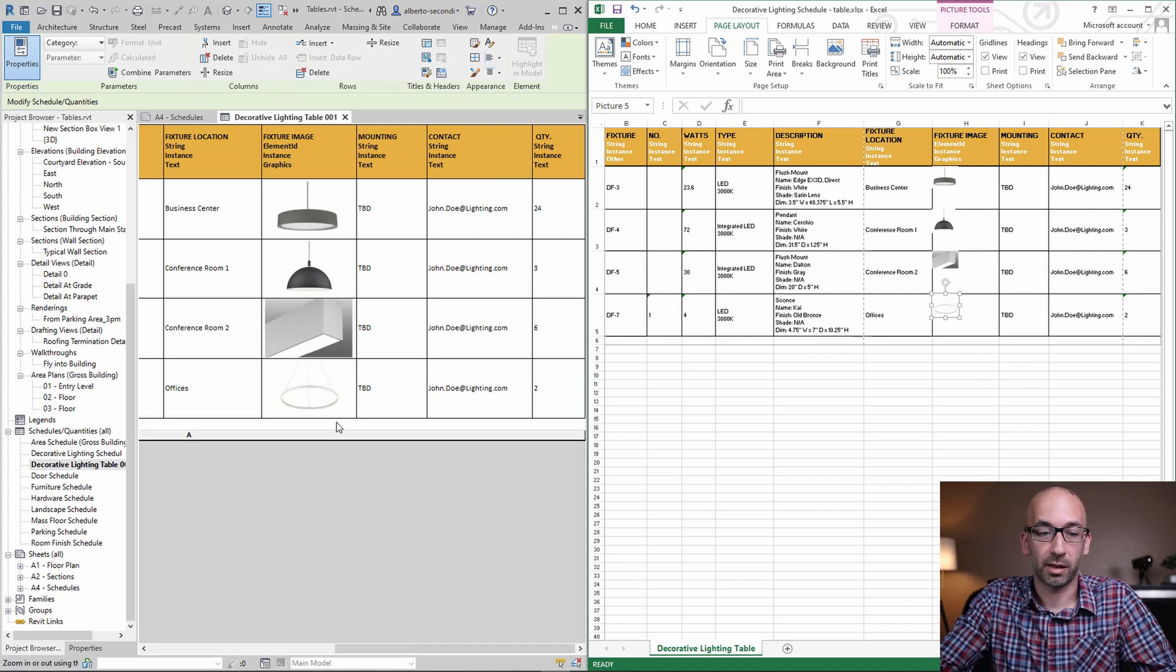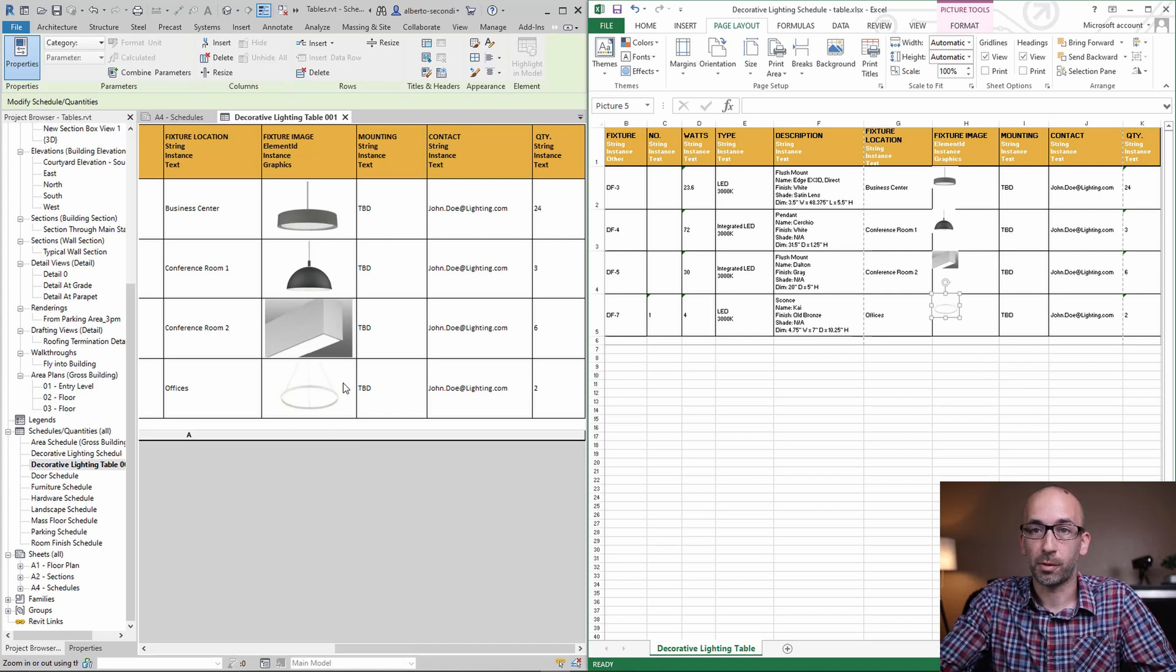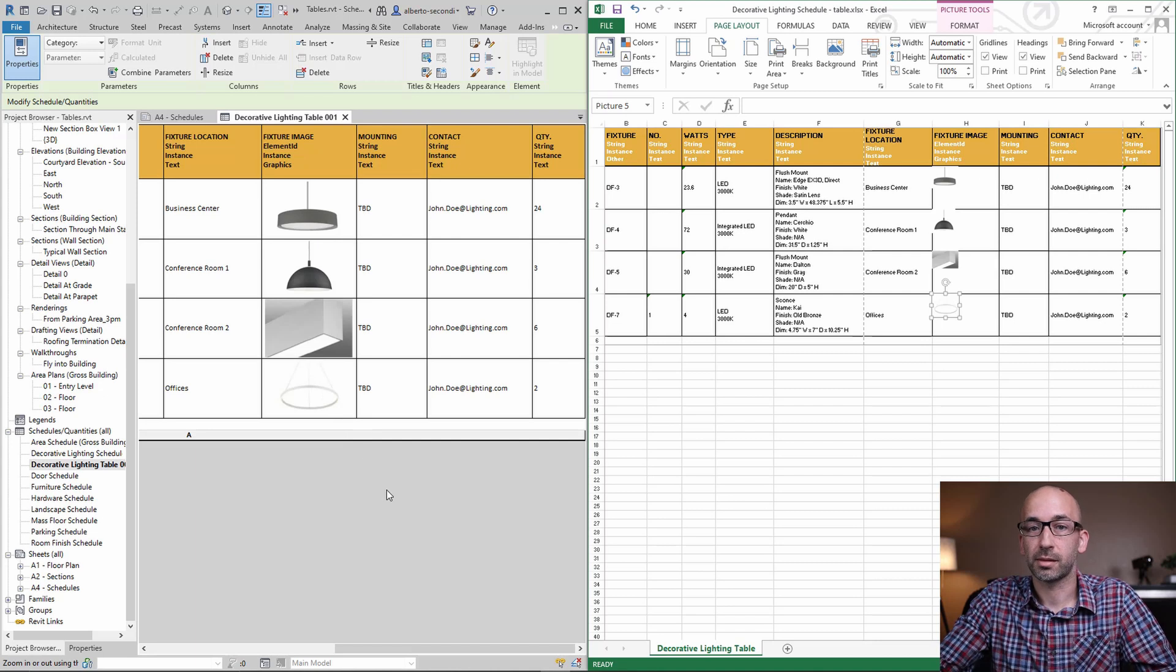The nice thing is that then in Revit it actually occupies the whole cell and I think that's what we want.